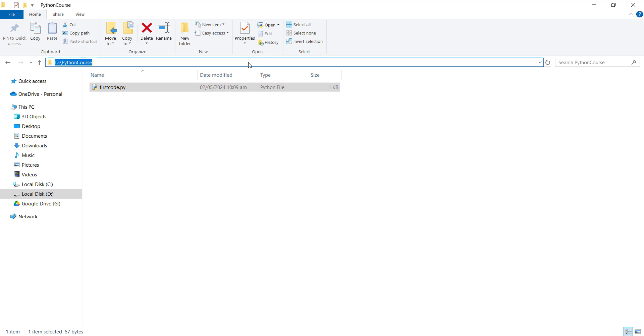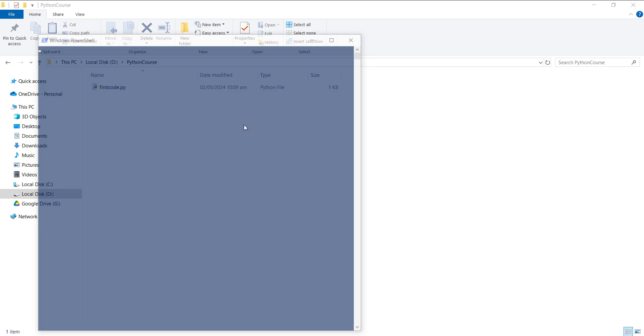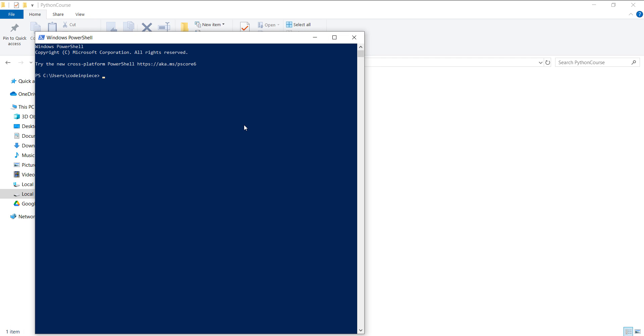Now open up the command line interface terminal, which will be the PowerShell. You can see that the current path is users and Code in Peace. I will change it using the cd command to Python course. Then I will write Python followed by the file name 'first code.py'. And here you can see that we get the output.